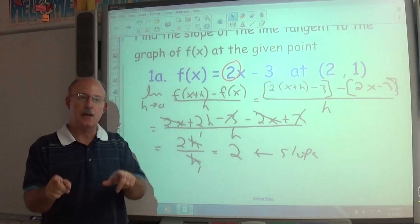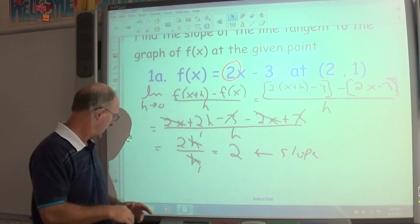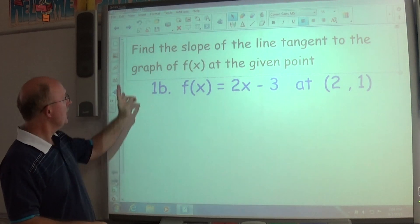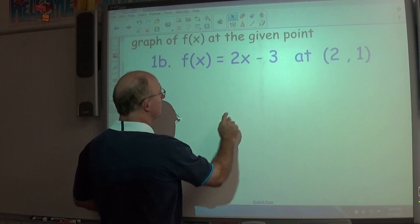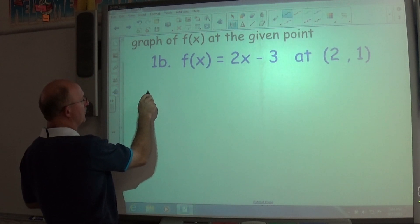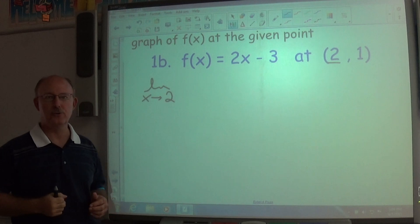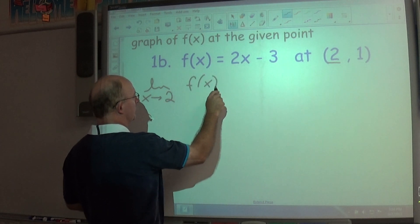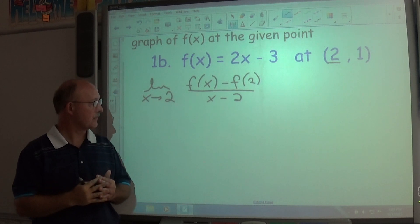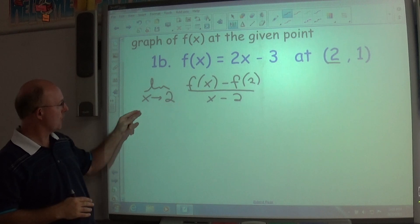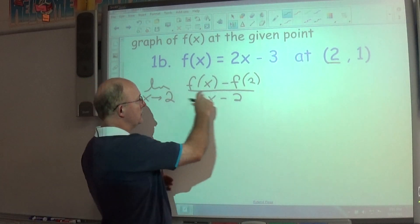Now let's try the same problem using the alternative formula. If we're looking for just the slope at a point, not a general expression, we use the limit as x approaches the x-value of your point. So: the limit as x approaches 2 of [f(x) − f(2)] divided by (x − 2). The function f(x) is 2x − 3, and f(2) = 2(2) − 3.